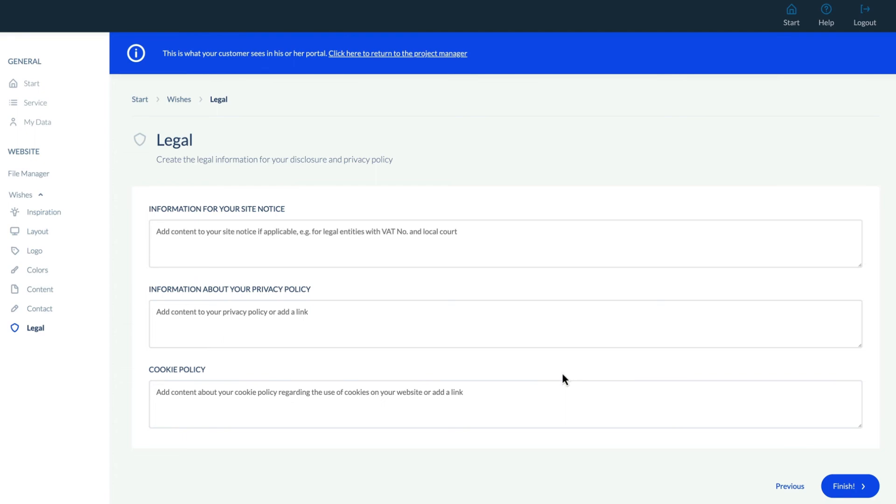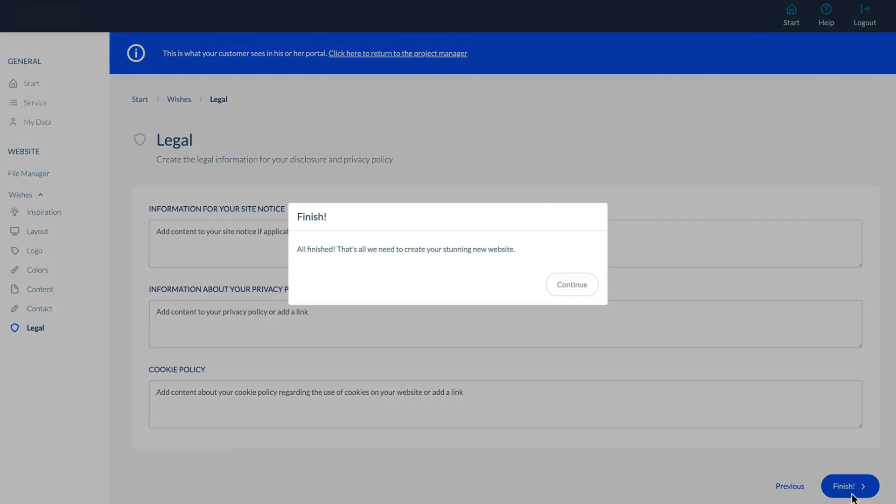Once this is complete, we have everything we need to create the new website. Even better, the customer has had a chance to provide all details beforehand, leading to fewer edit requests later on.